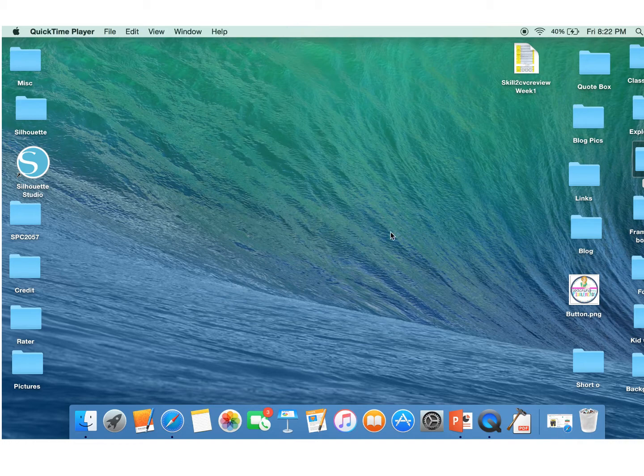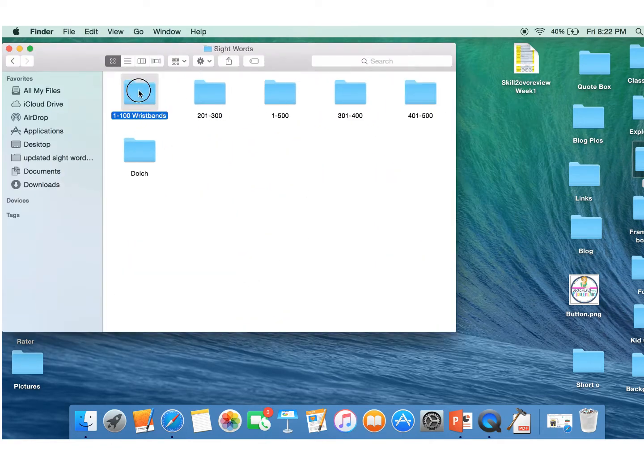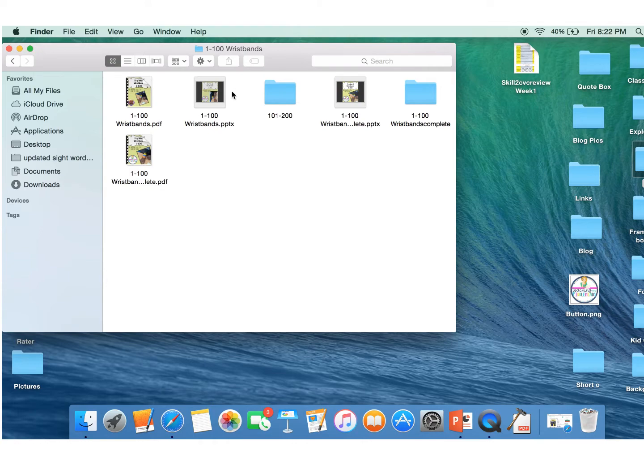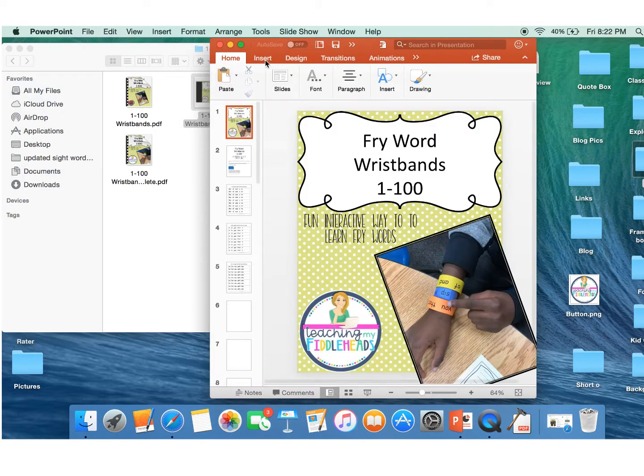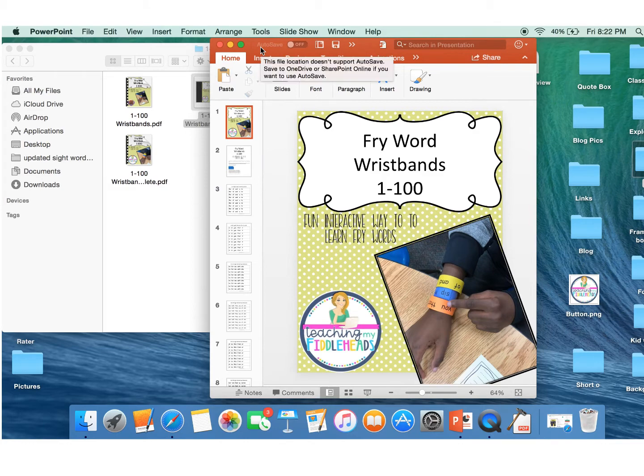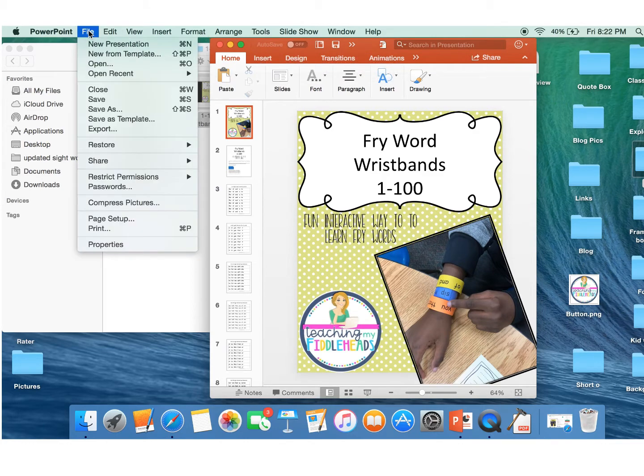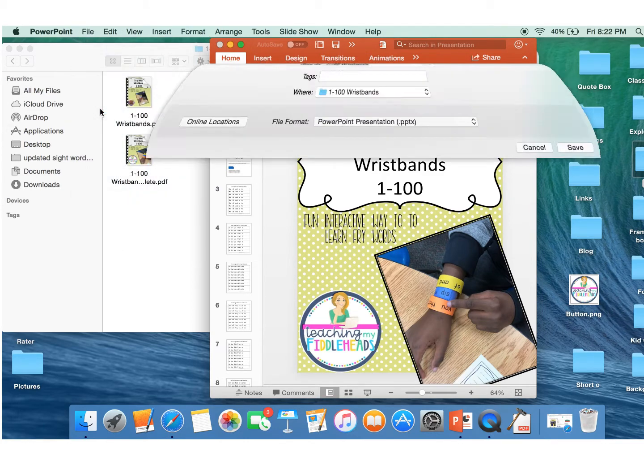All right, so the first thing that you're going to do is grab your product that you've already made. There's several that I need to go ahead and flatten. So here we go. You're going to open up your product and save it as a PDF.